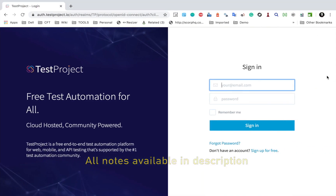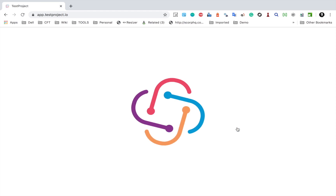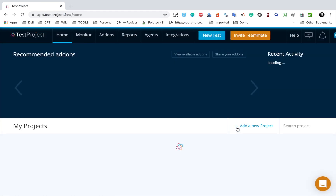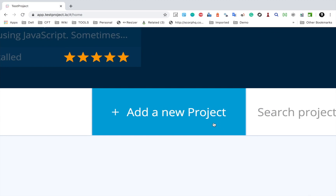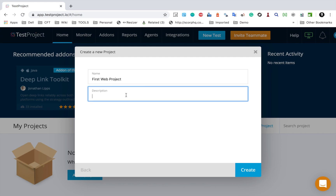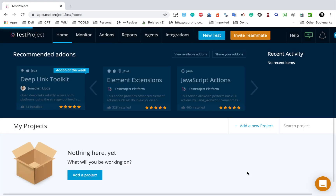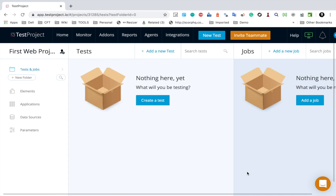So let's get started and log into TestProject. I have logged into my TestProject account and here we have an option to create a new project. I will click here — you can give any name to this project. I will say this is 'first web project'. You can give an optional description and then click on the Create button. This creates the new project and you can see this is the screen.